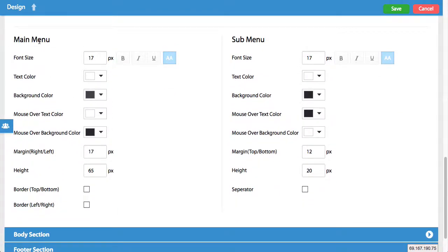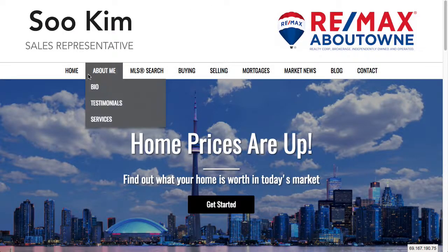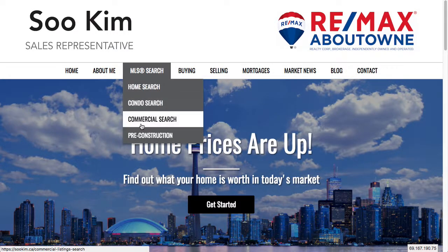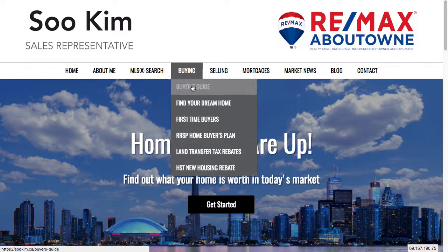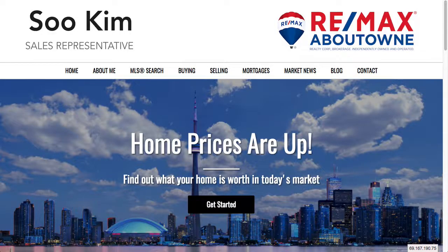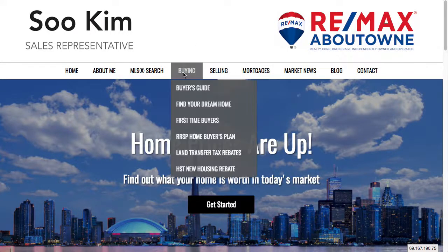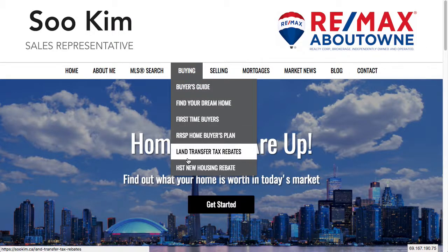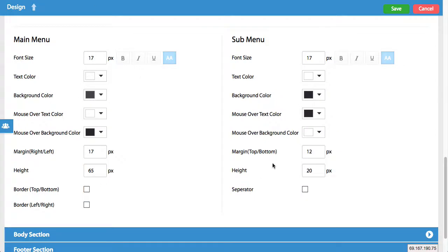Some more options here: you have the main menu and sub menu options. The main menu refers to these tabs up here, and the sub menu refers to these drop-down options — any page that has other pages nested within the main menu. You can toggle the font, text color, background color, and hover effects of each. For example, when I hover over the main tab 'Buying', there's a gray background, and there's a white background that changes as I hover over the sub menu items.